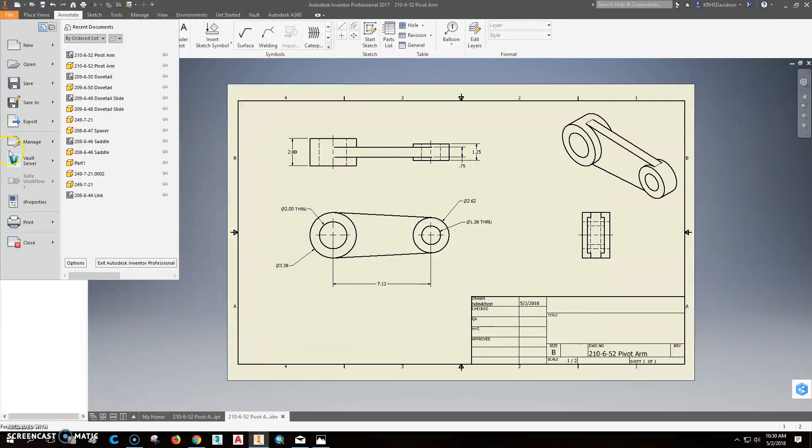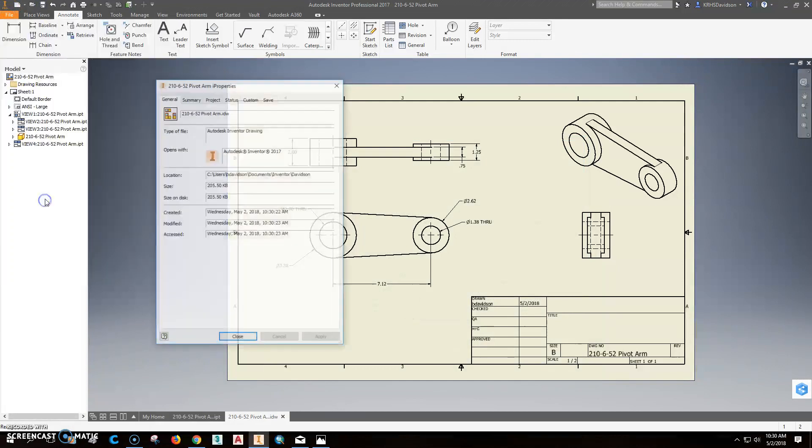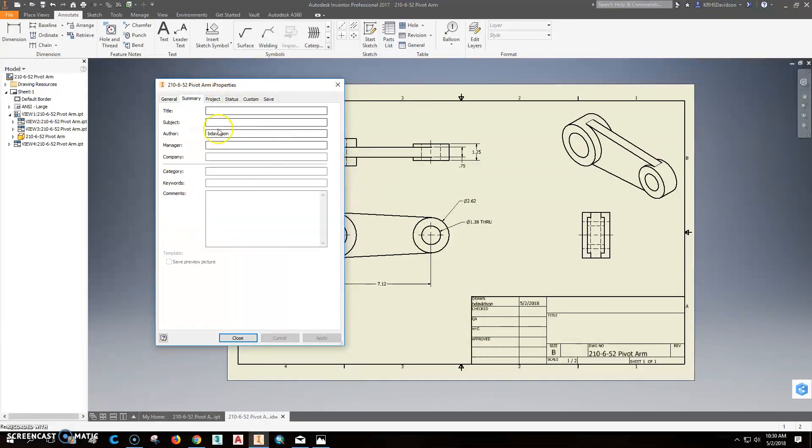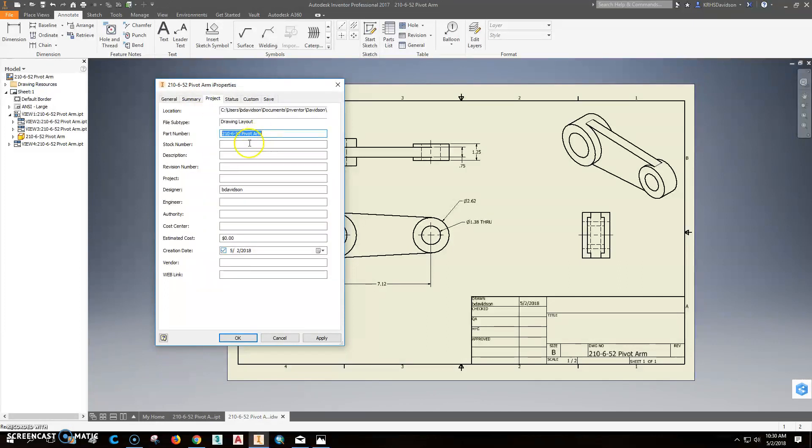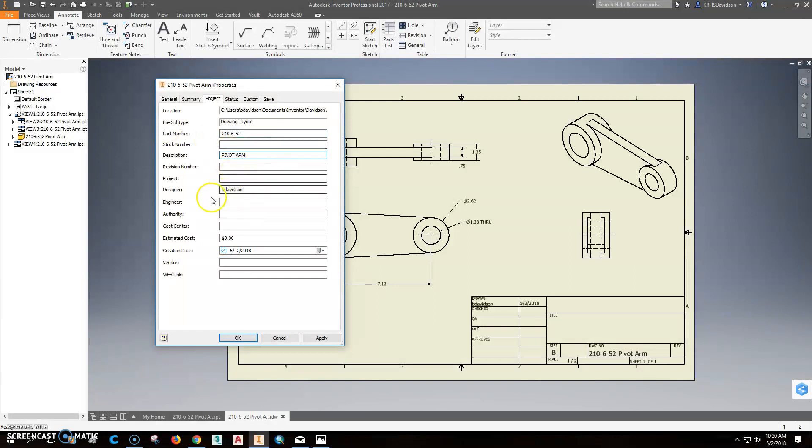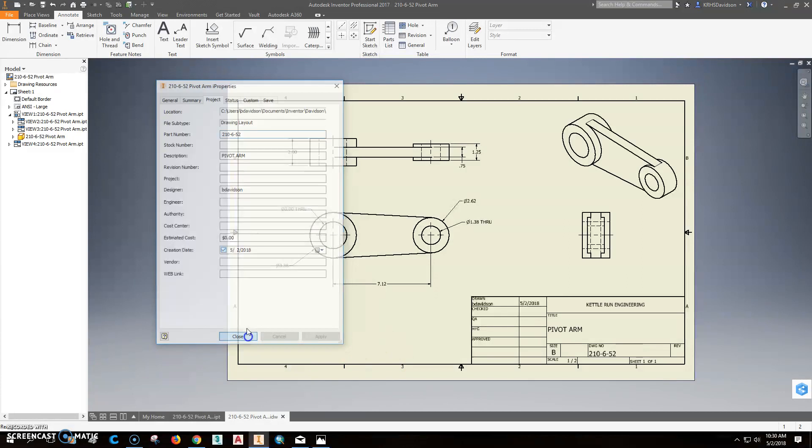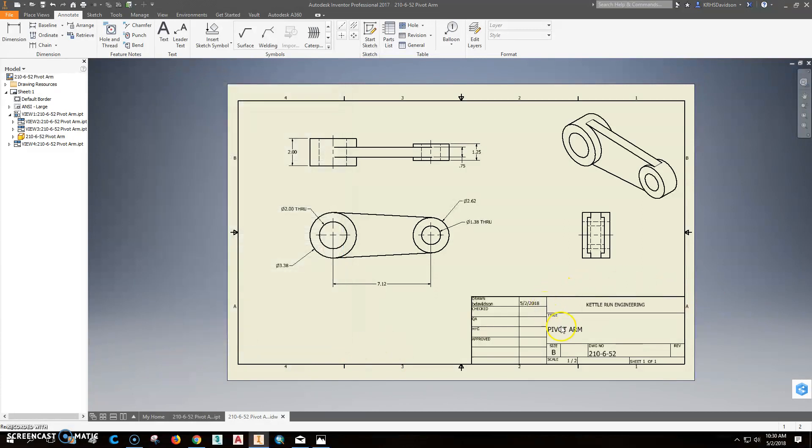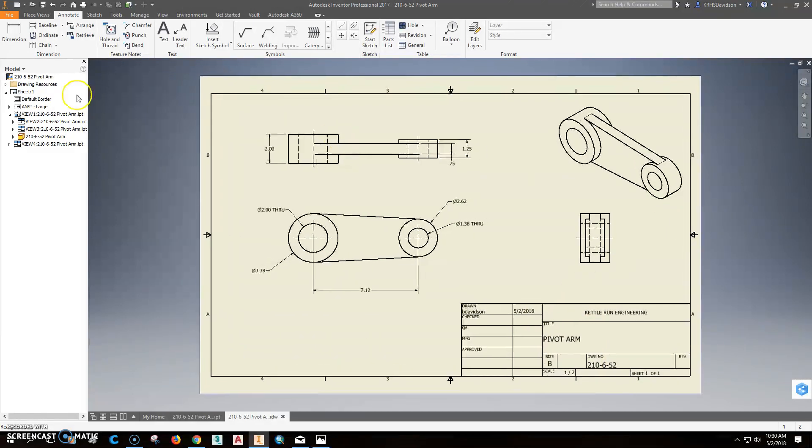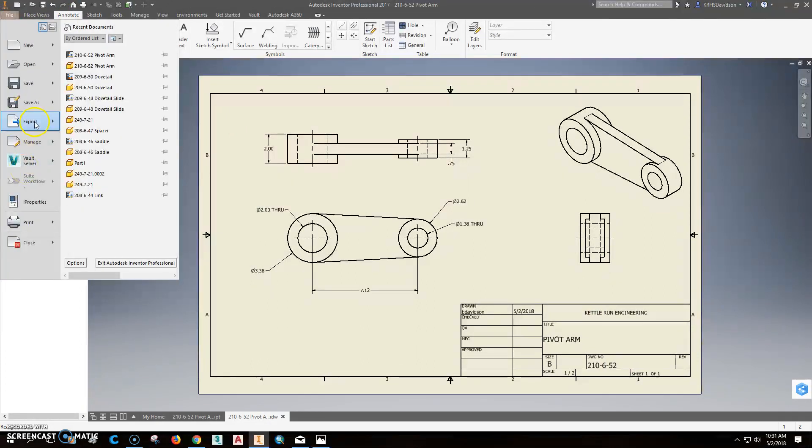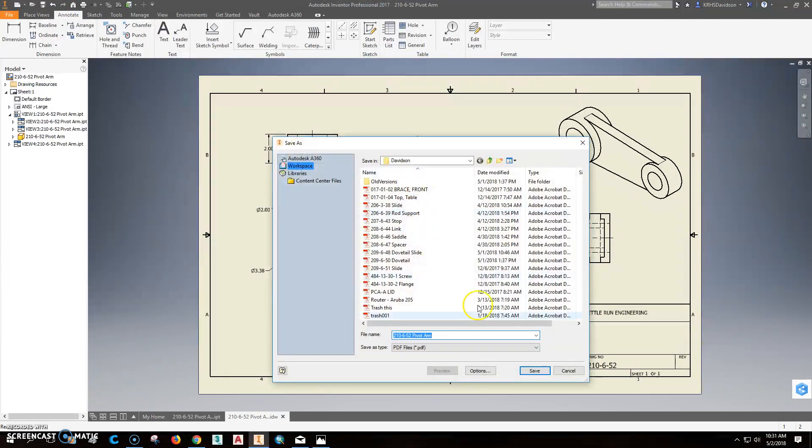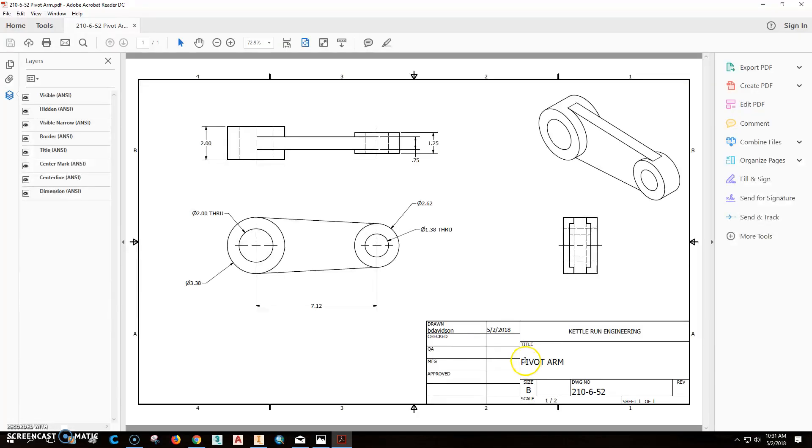We'll save it. And now we'll do the iProperties. The title is a pivot arm. The company project. We're going to get rid of pivot arm there because we don't want that to be the part number, but that is the description. And that should be it for now. We'll apply, close. It looks like that's all filled in. All right. So now we'll go to export, PDF, and that's how you do it. So you'll save that, and that's what you submit. This right here is what you'll submit in Blackboard.